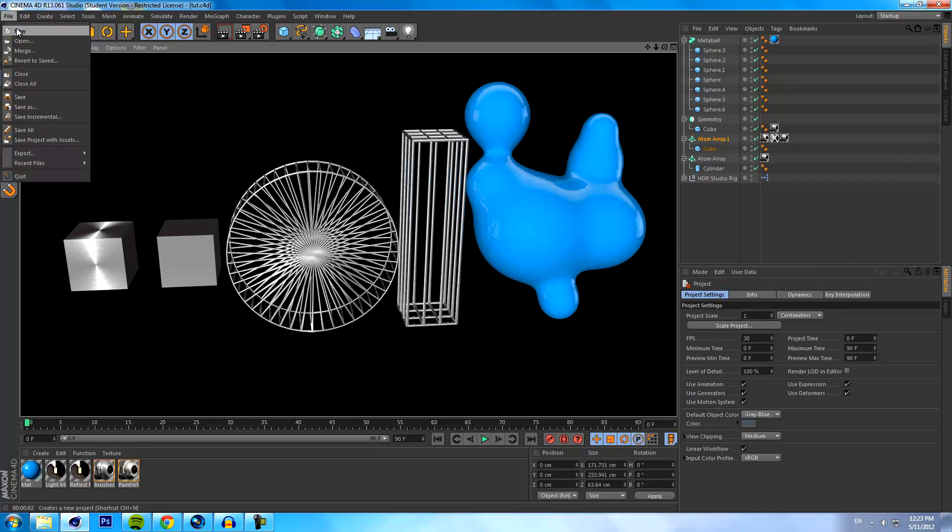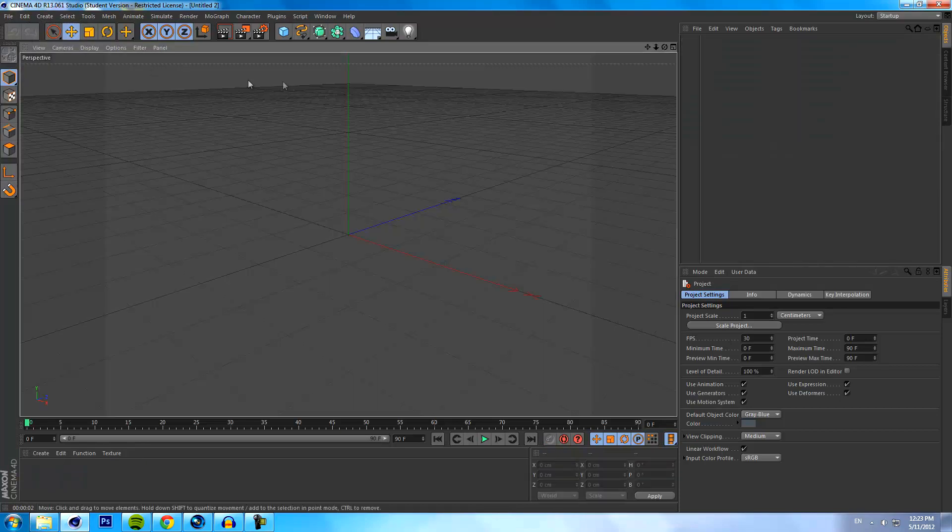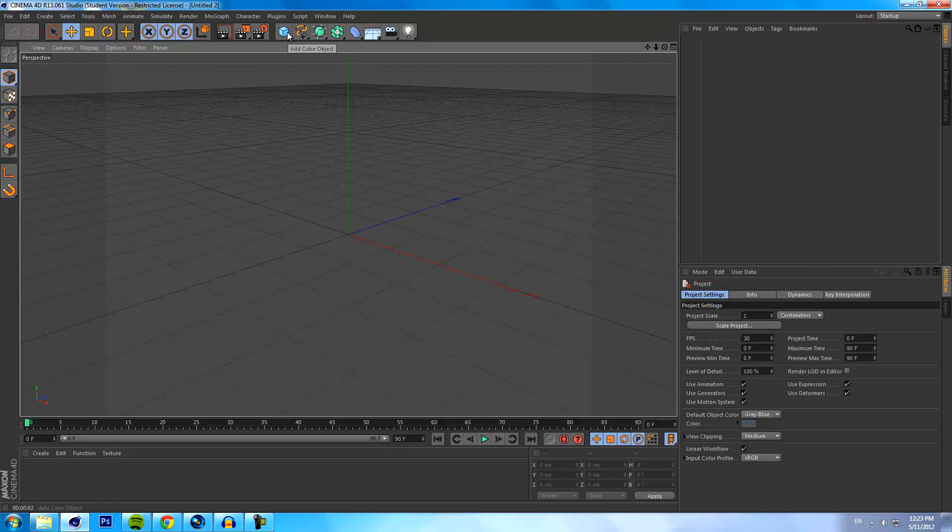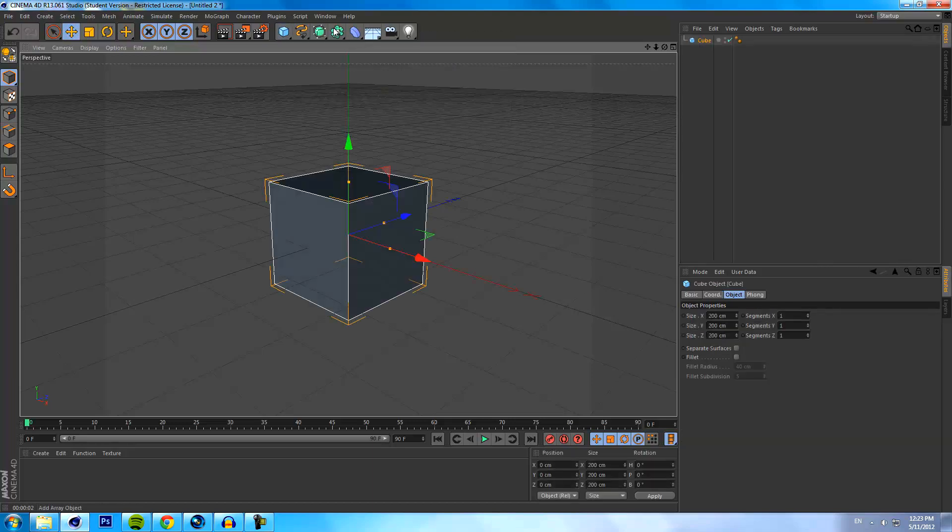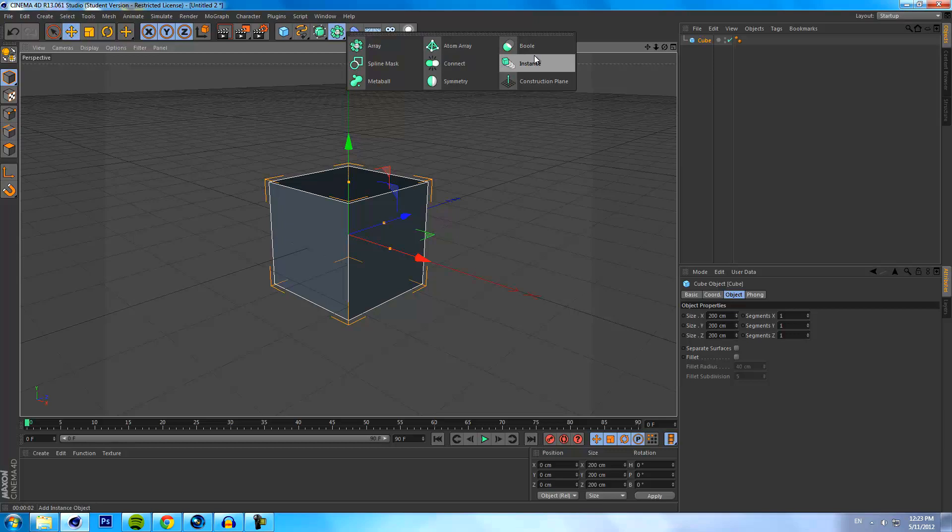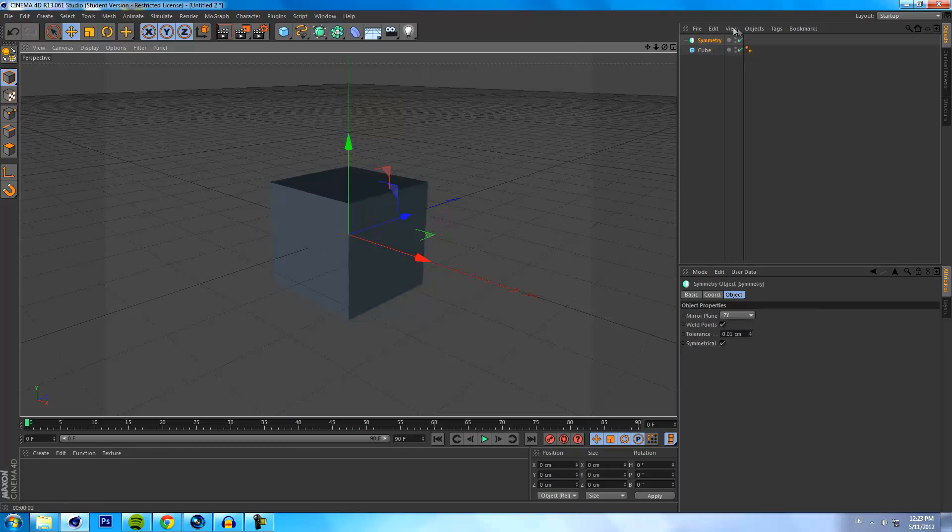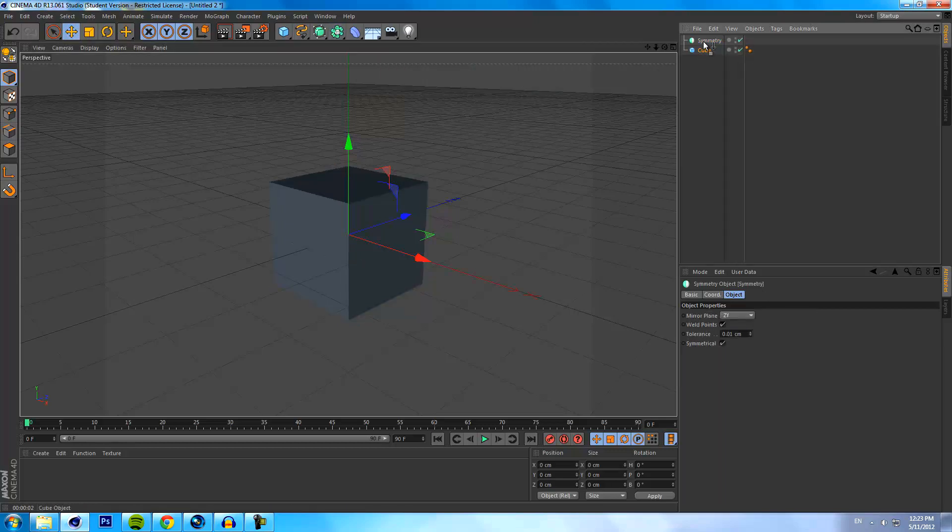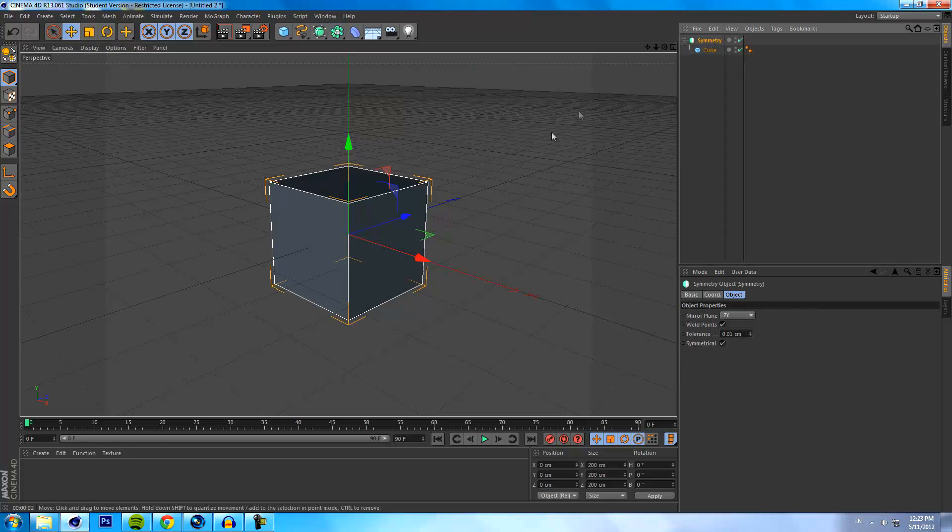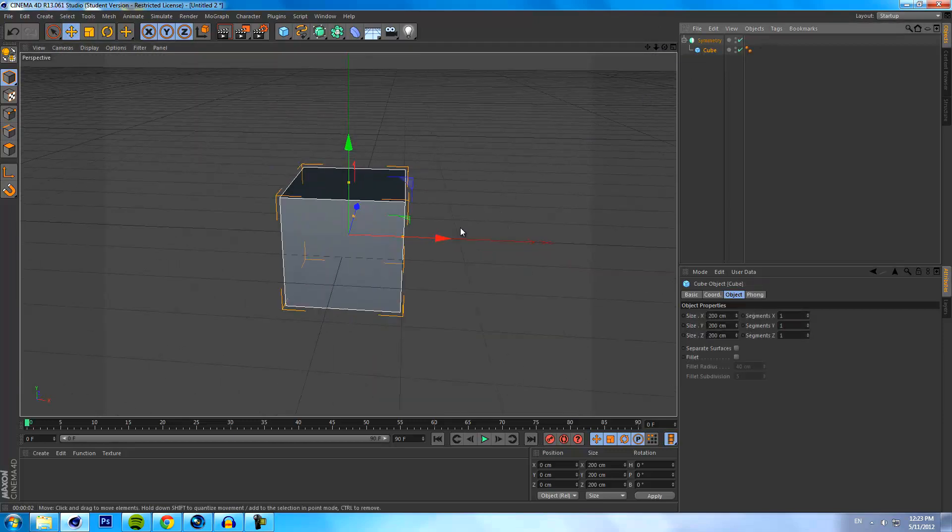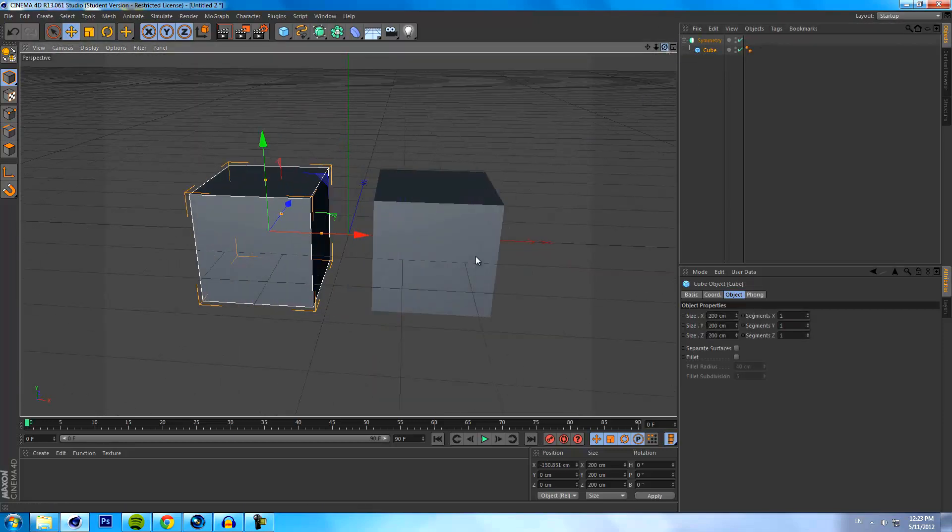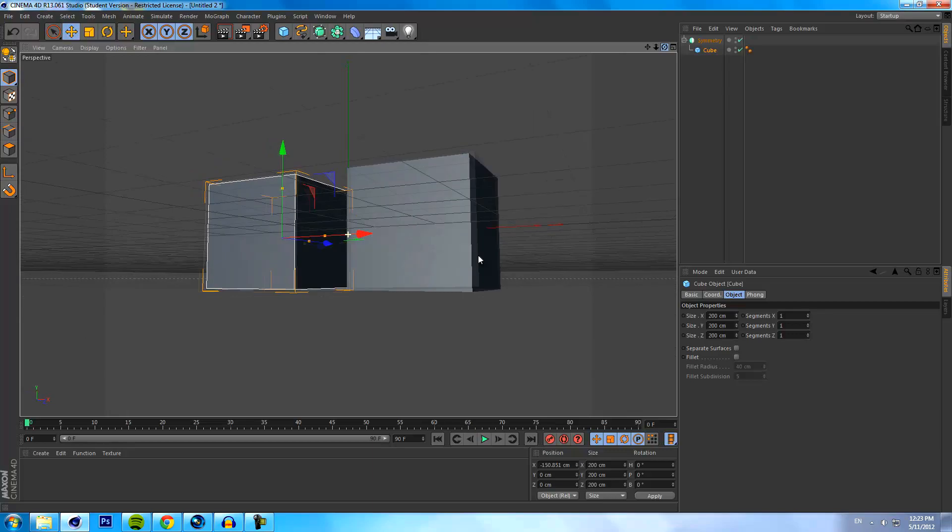Okay, so let's open up a new project and I'll go over the symmetry objects for now. So if I grab in a cube and I go to the array object menu and go to symmetry, I drag the cube into the symmetry.